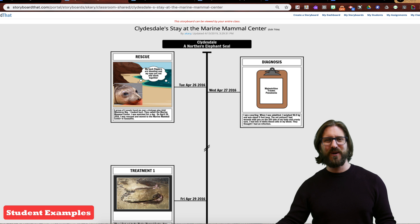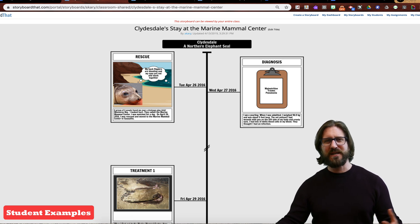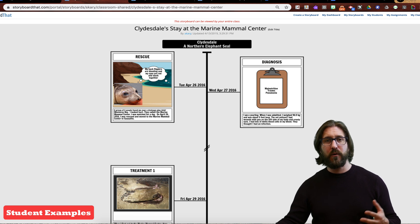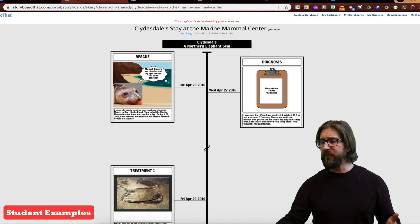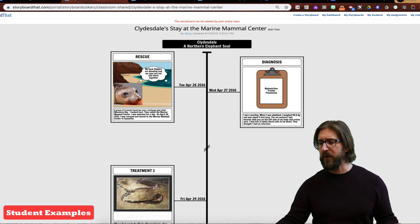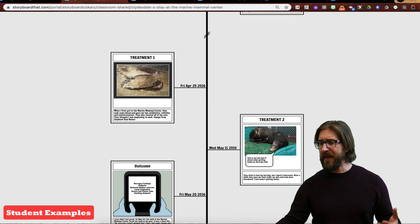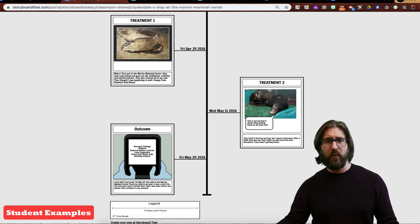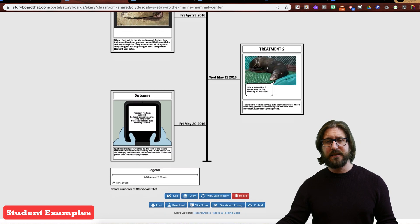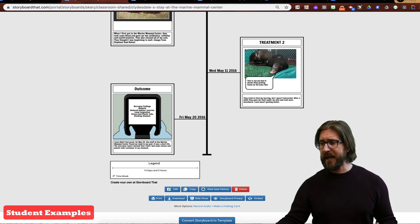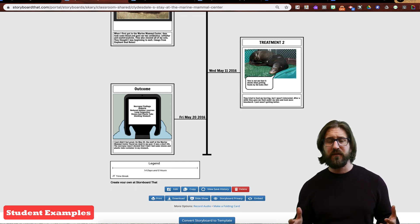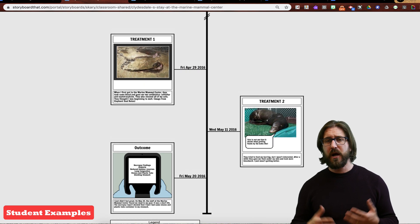The last example is a cross-disciplinary project where students studied a marine mammal. They included real pictures of their marine mammal and a whole timeline of what happened after it was rescued by the Marine Mammal Center, diagnosed, and then released back into the wild. Digital comics are really dynamic and can be used for lots of different purposes across subjects.